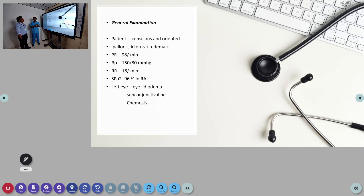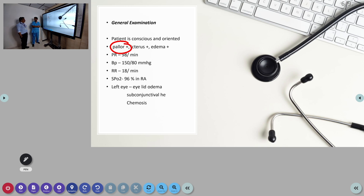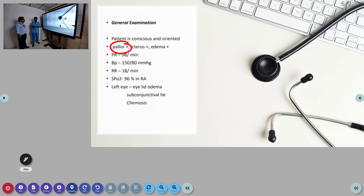On general examination, the patient was conscious and oriented. Pallor was noted — reasons for pallor include low hemoglobin due to renal failure with erythropoietin deficiency, hemolysis, and liver disease which can cause gastric bleeding. Icterus was noted. Bilateral pitting pedal edema was noted with a picture resembling anasarca. Albumin was low.